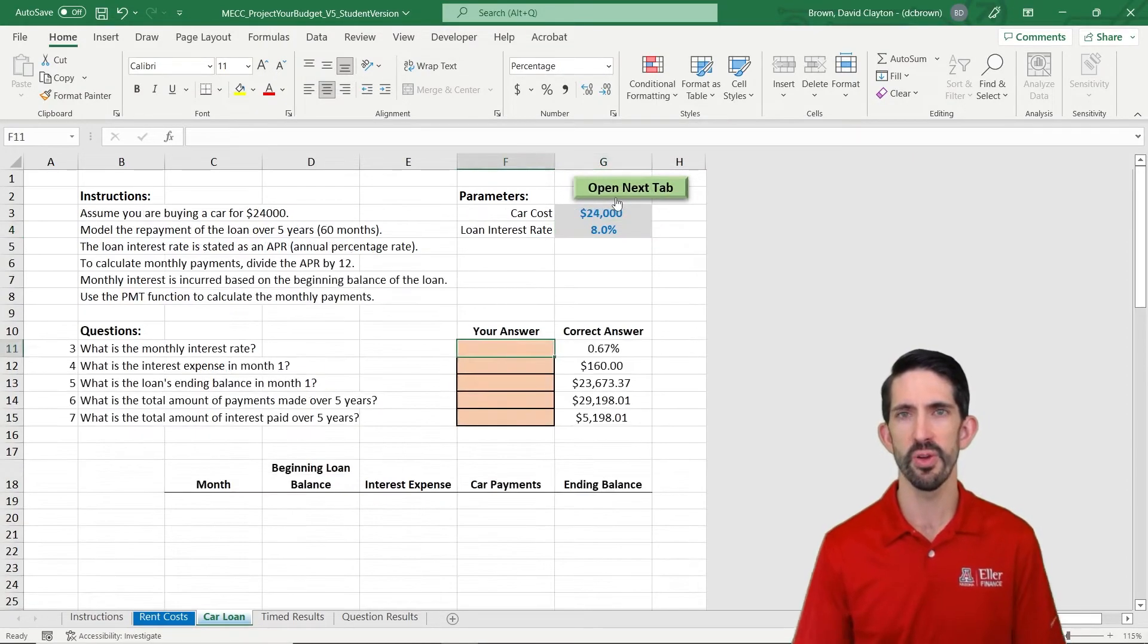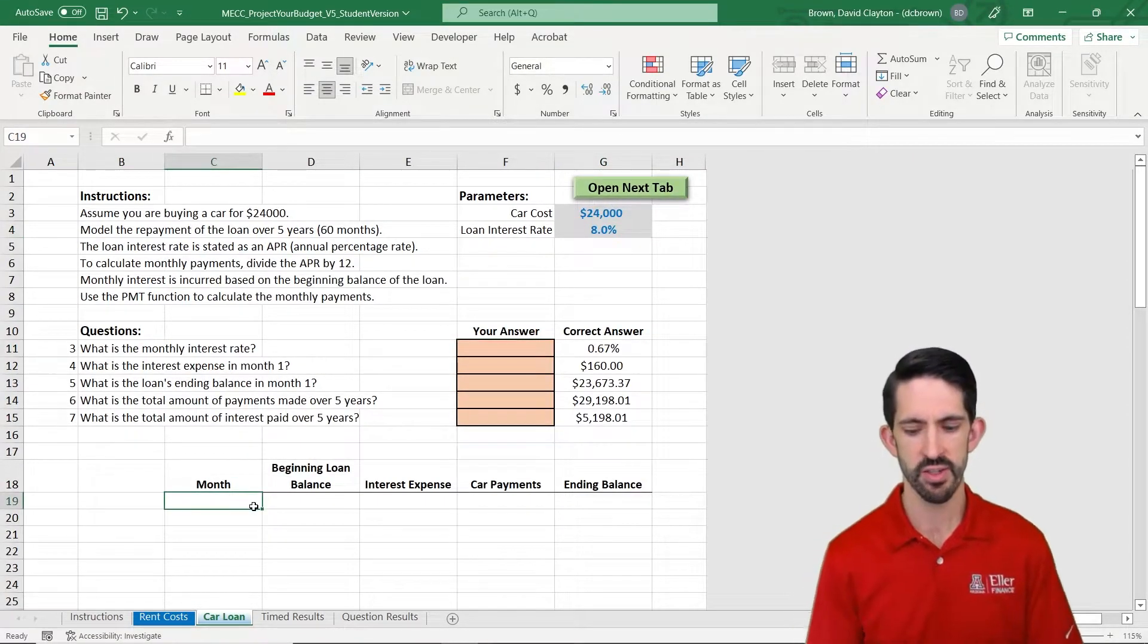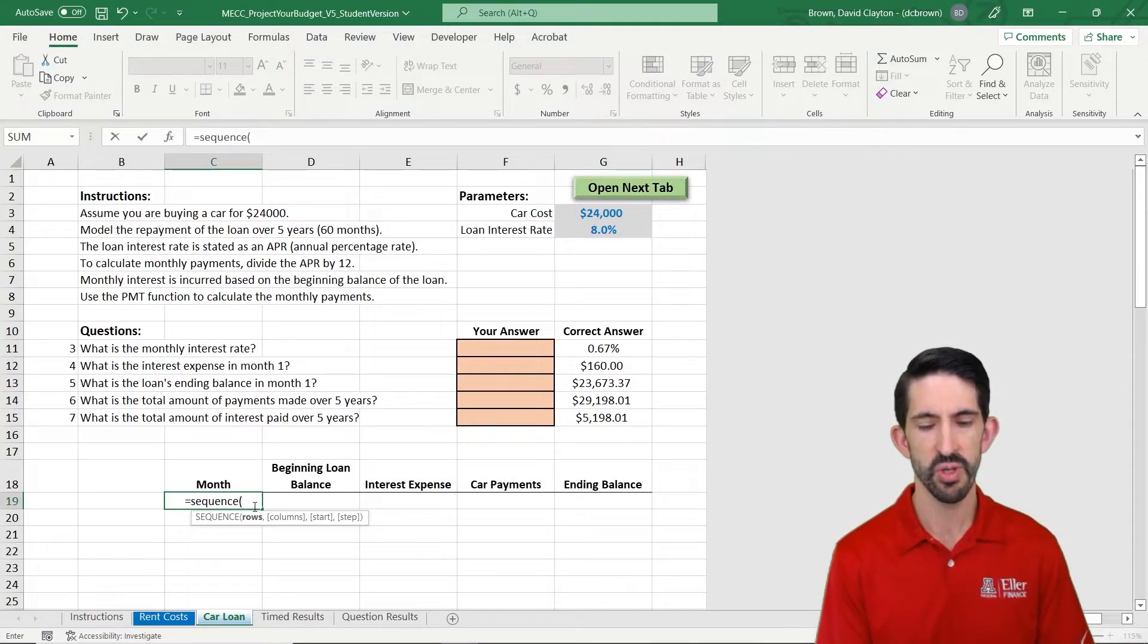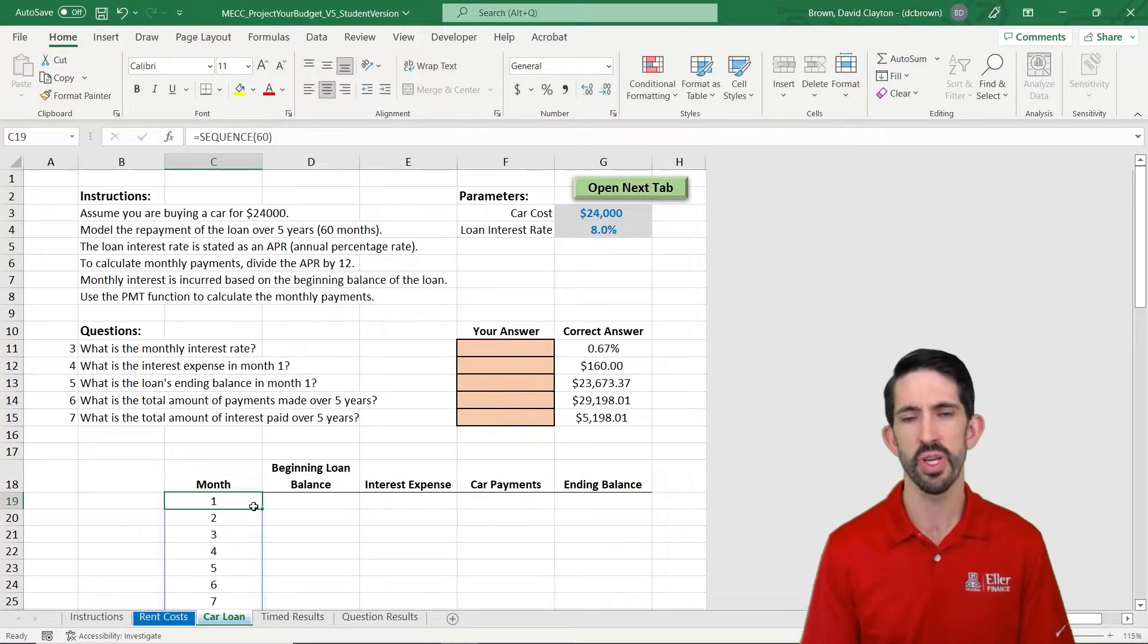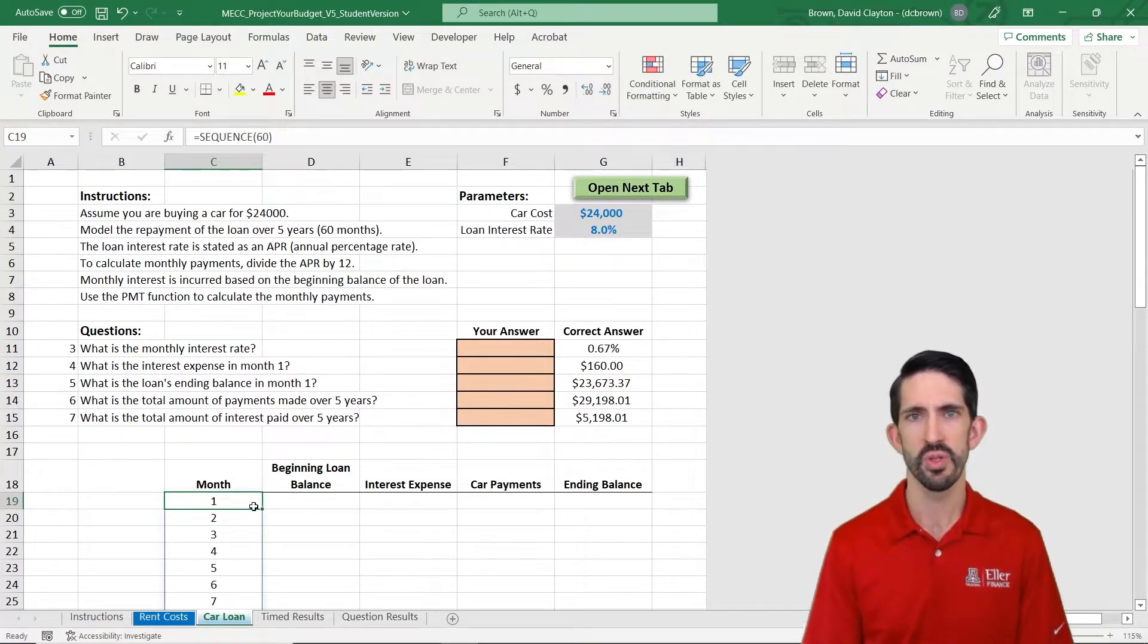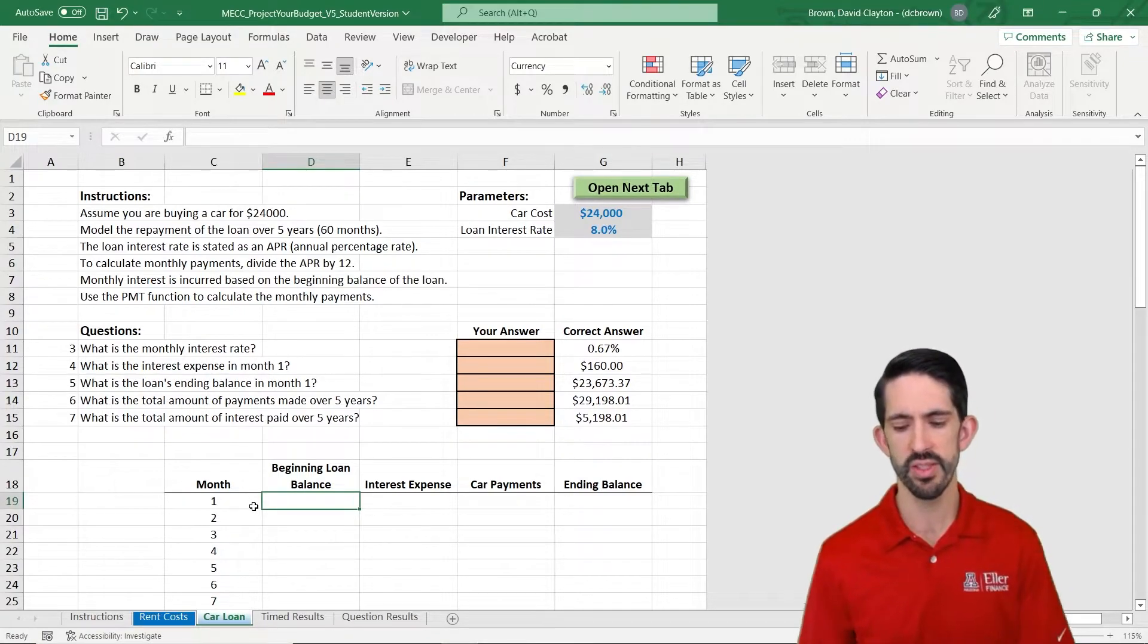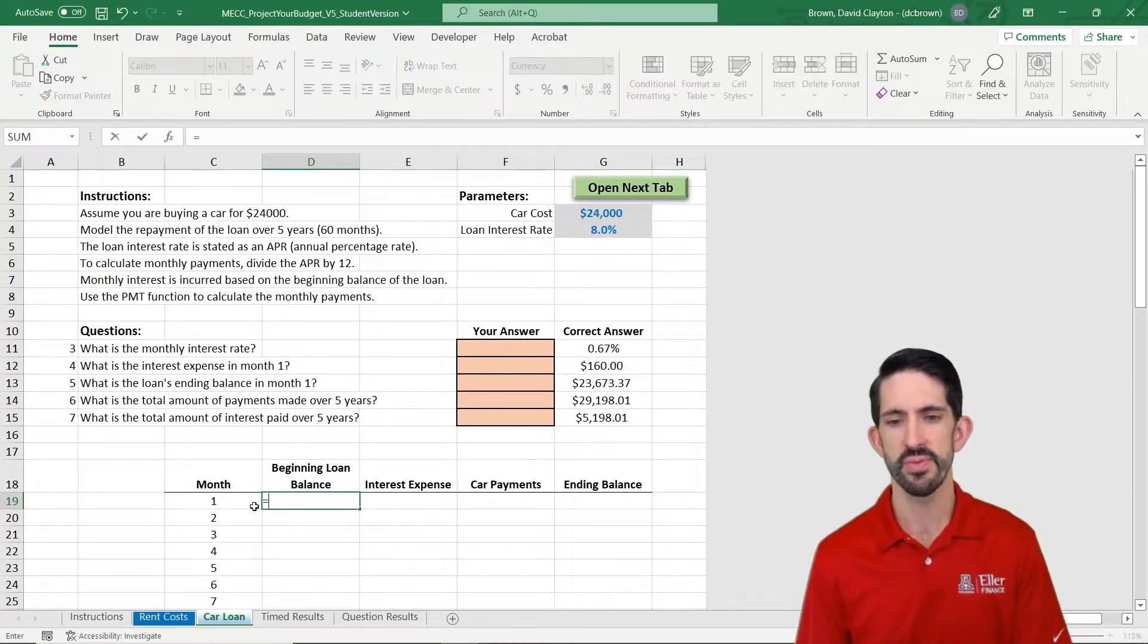Part of our budget in the next five years is buying this car. So let's build out an amortization schedule for it. So we've sequenced the same as we did before, and we're going to track our loan balance over the five years.